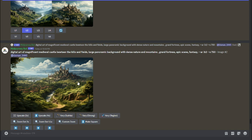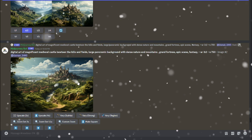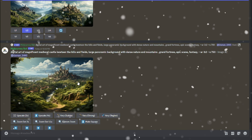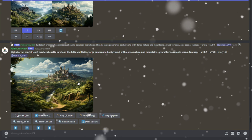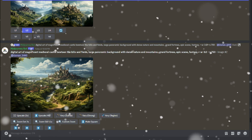So there you have it — all the advanced settings, advanced parameters, and perfect prompt examples to get the best images for every category. Mastering Mid Journey opens up a world of creative possibilities. I hope you liked this video, and I'll see you in the next one. Until then, take care, bye.